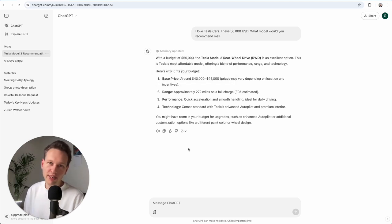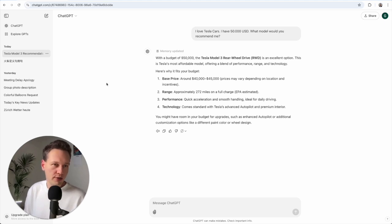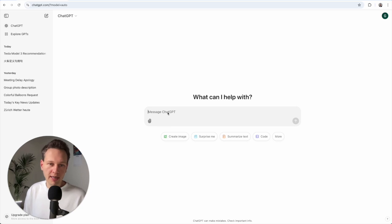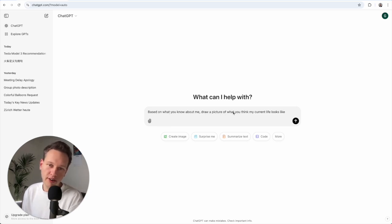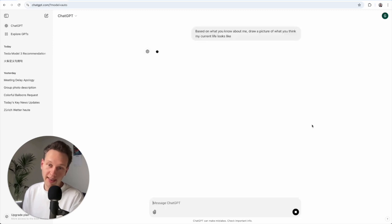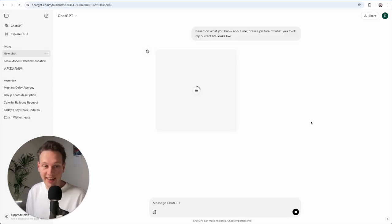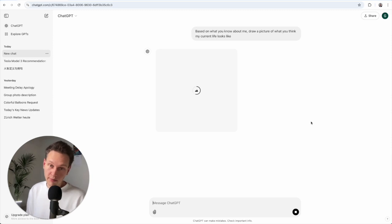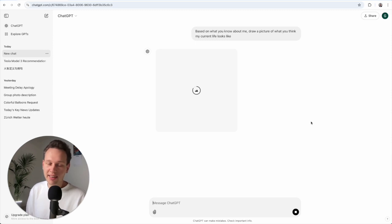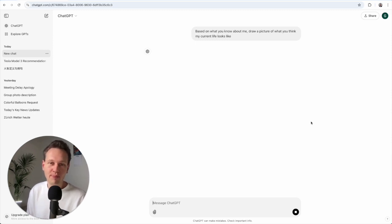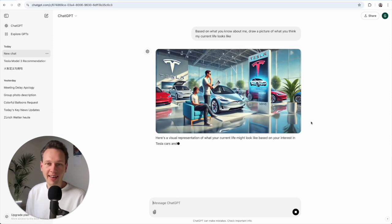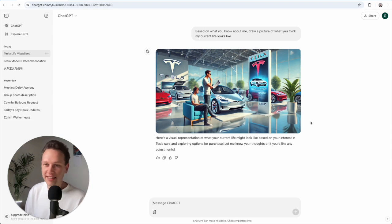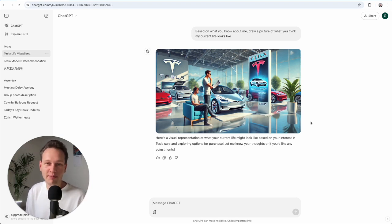If you have memory turned on for a while, there is also a fun little thing you can do. Let me show you by opening a new chat. And that prompt goes like this: based on what you know about me, draw a picture of what you think my current life looks like. And I only gave it this information with the Tesla and the 50,000, so let's see what it comes up with. But if you use ChatGPT over a long time it will have a lot of very interesting detail and you might even be surprised how much ChatGPT knows about you. And yeah indeed in this case it thinks I'm a total Tesla fan, which is actually true, but perhaps that's not totally my life.